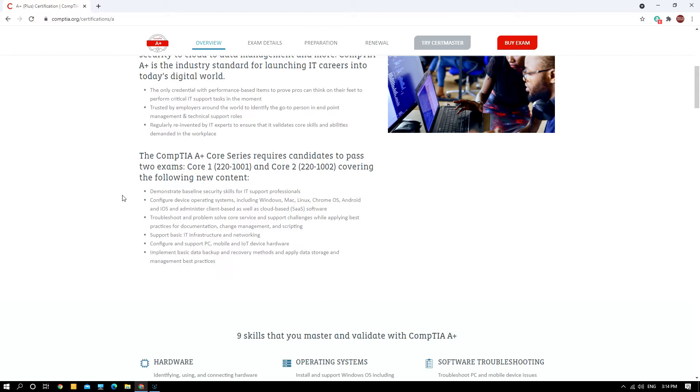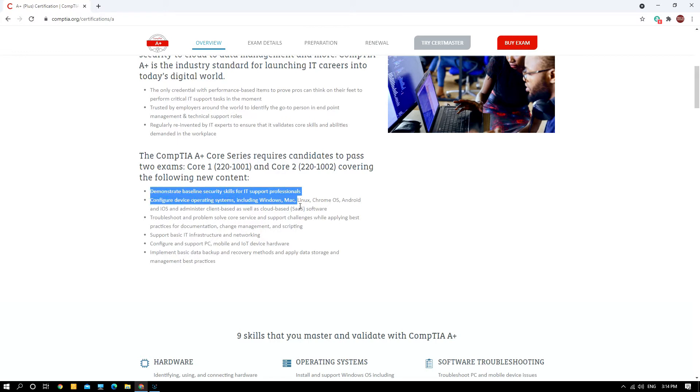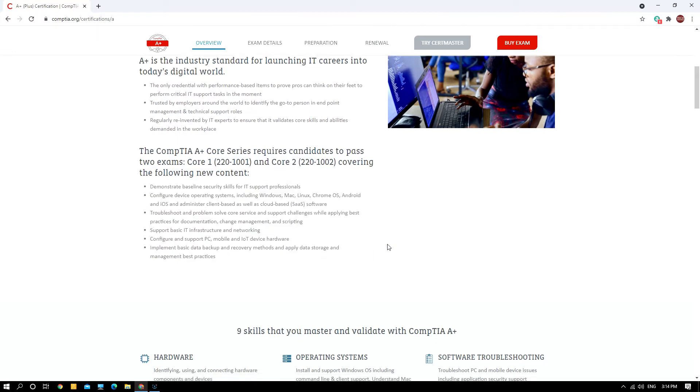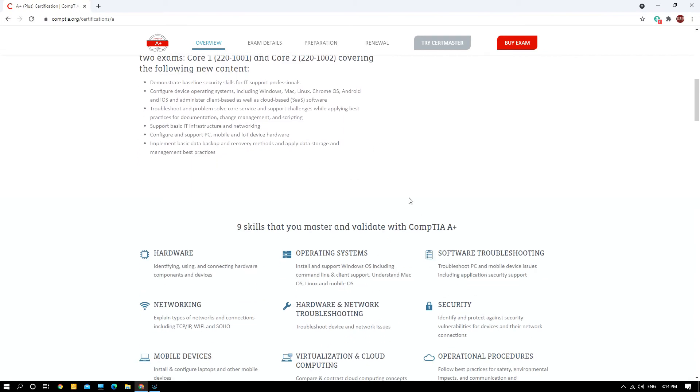Support basic IT infrastructure and networking. Configure and support PC, mobile, and IoT device hardware. Implement basic data backup and recovery methods and apply data storage and management practices. These are actually the new content that have been included.